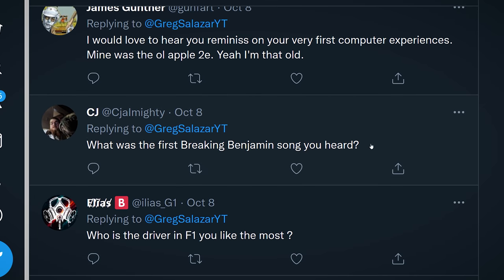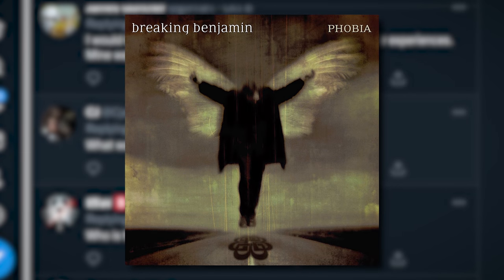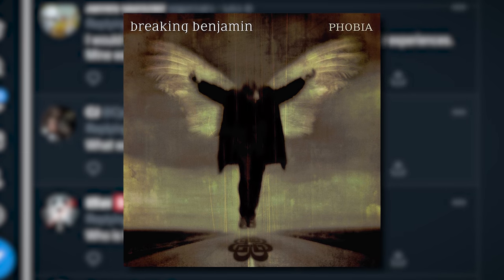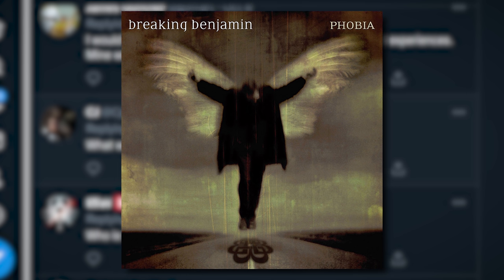Next up: what was the first Breaking Benjamin song you ever heard? I love this. Breaking Benjamin is my favorite band. The first song I ever heard was right after the Phobia album came out — I think it was Evil Angel. I heard that little drum intro and then just the grungy electric guitar come in. I was like, oh yes, this is it.